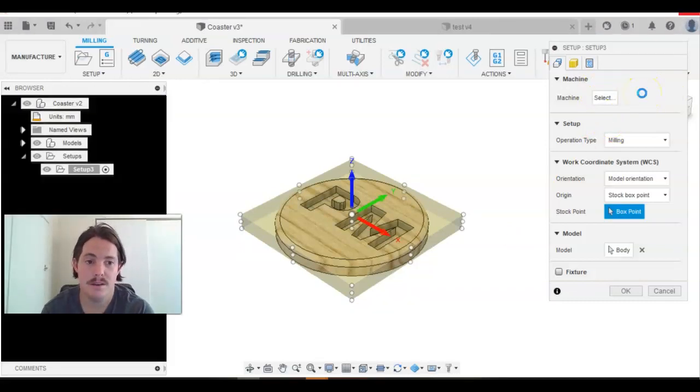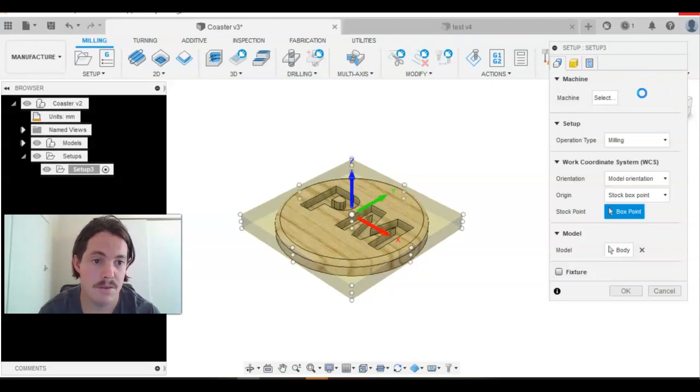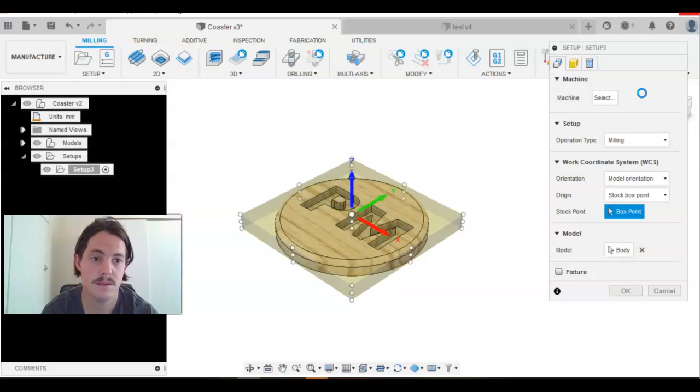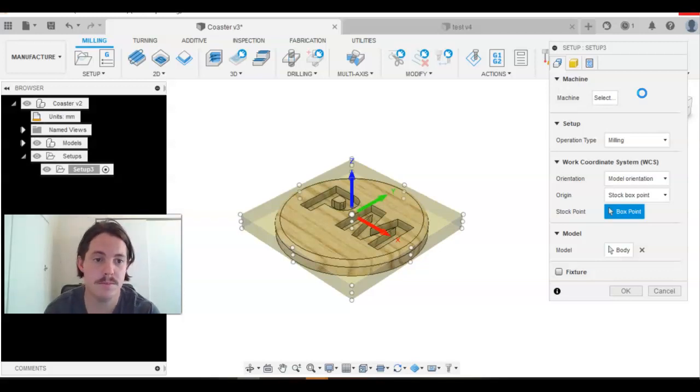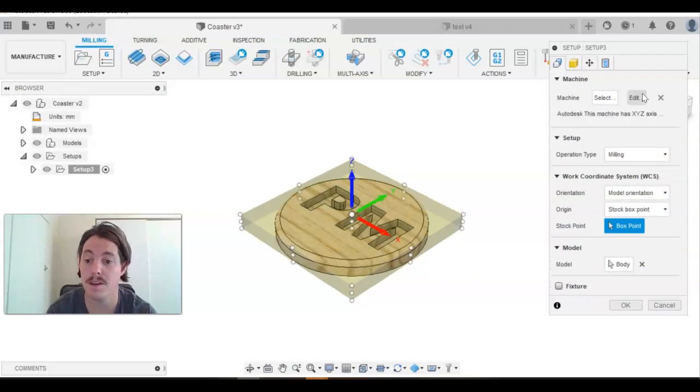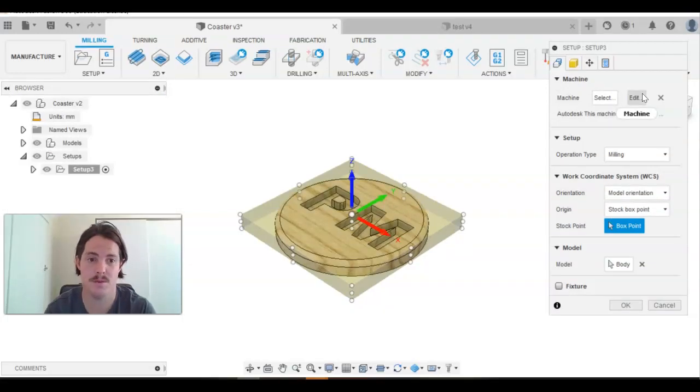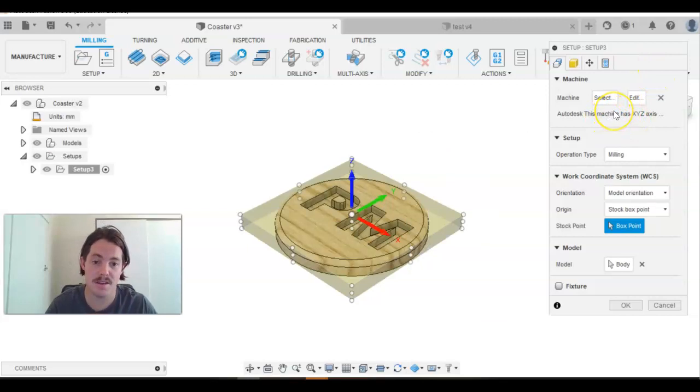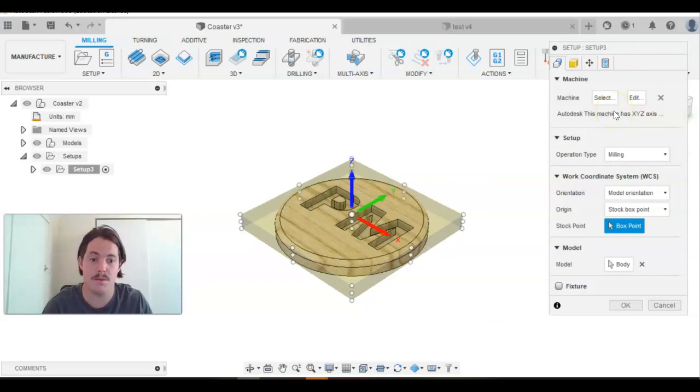It's just having a bit of a moment and we'll just let it do its thing. Hopefully it won't take too much longer. There we go. So it's now got that machine in here. That's really good and that's exactly what we need.